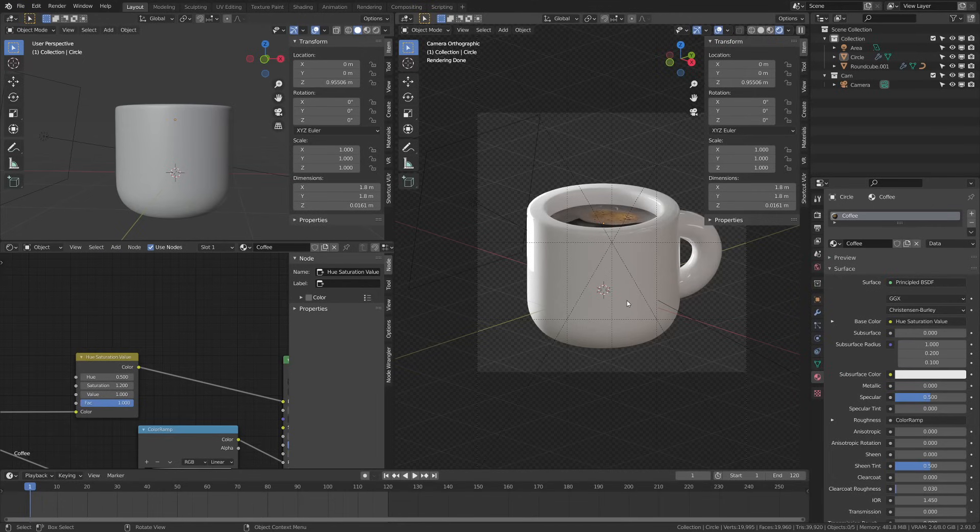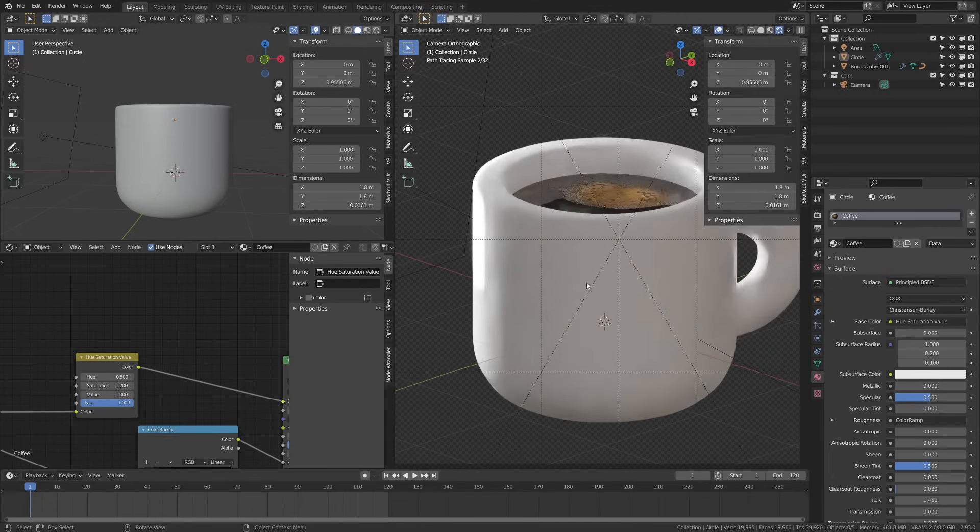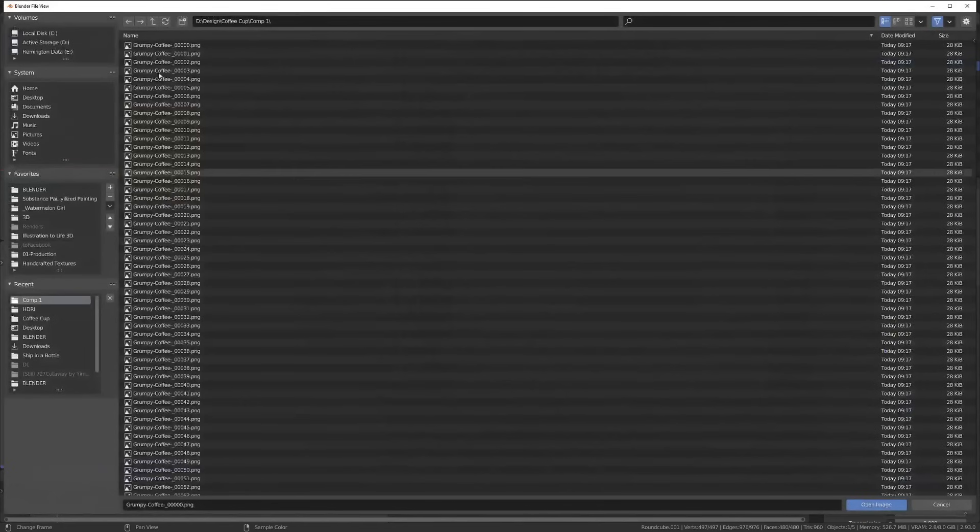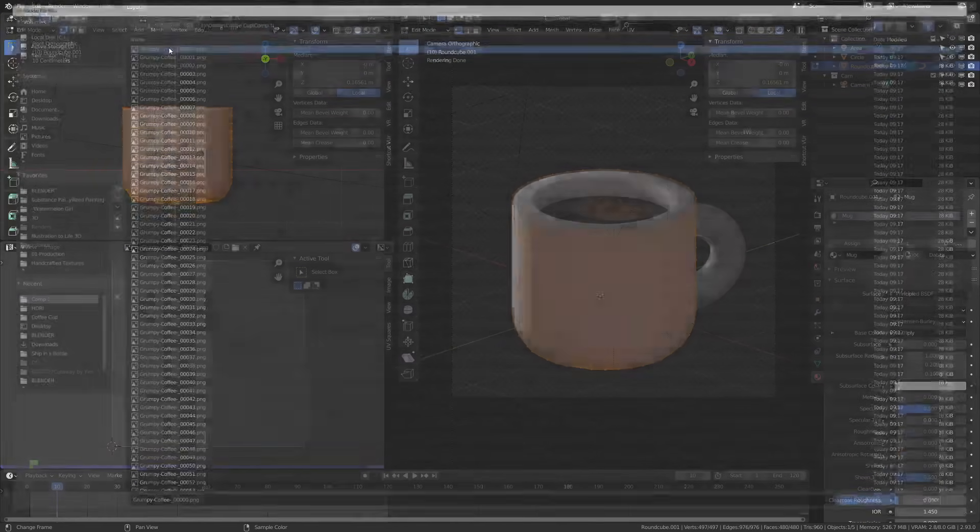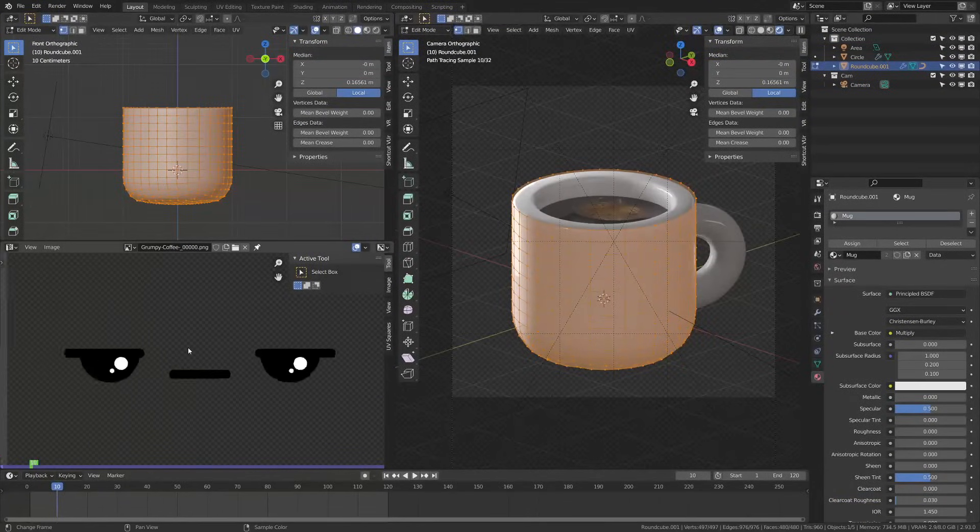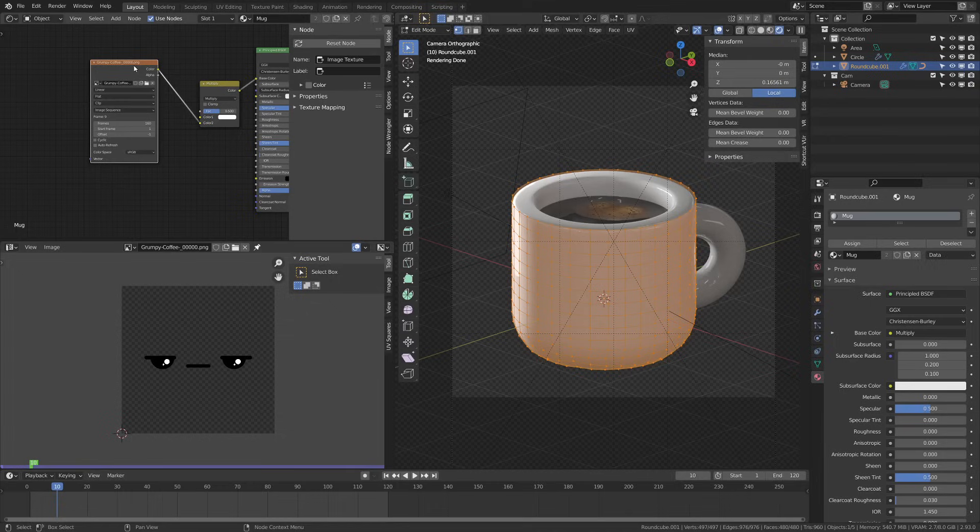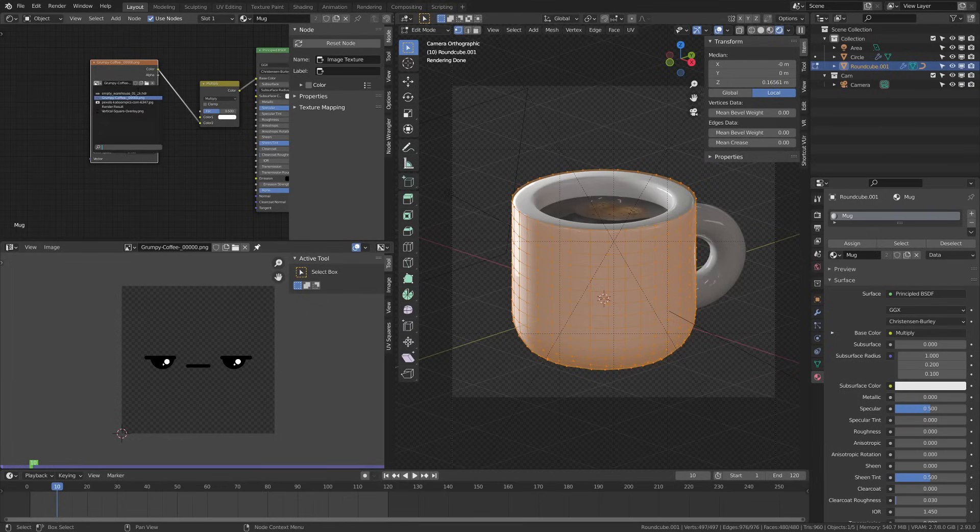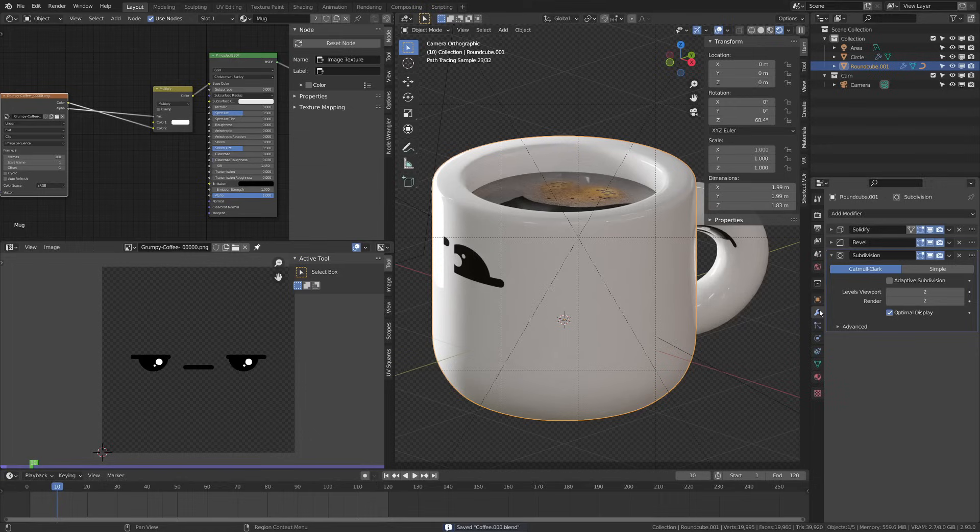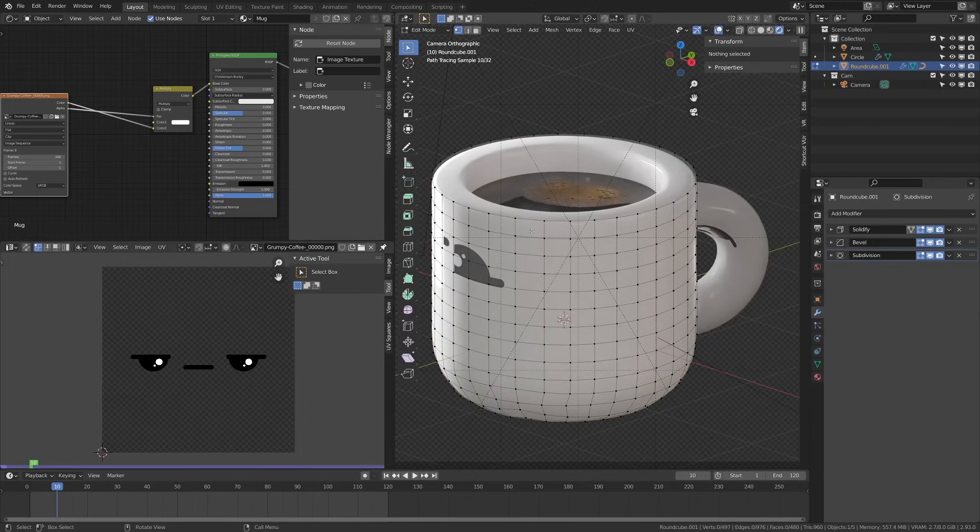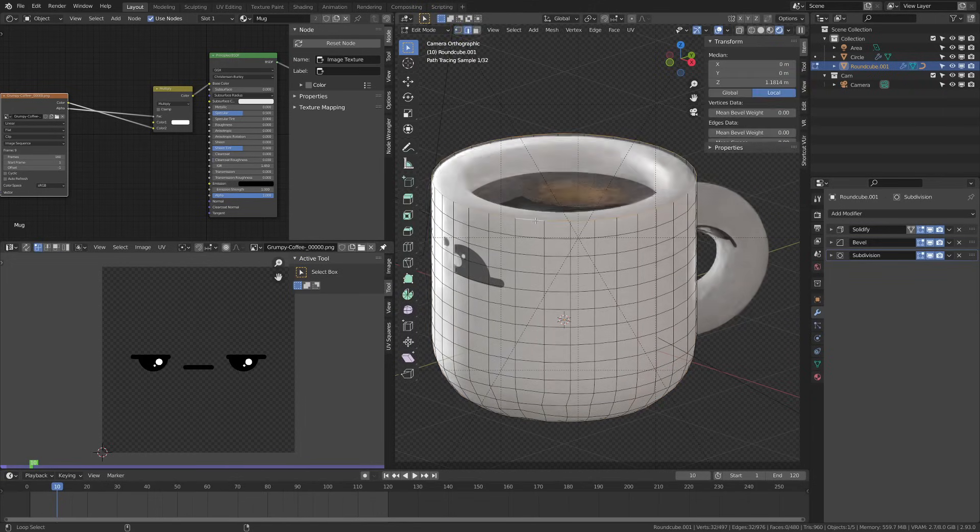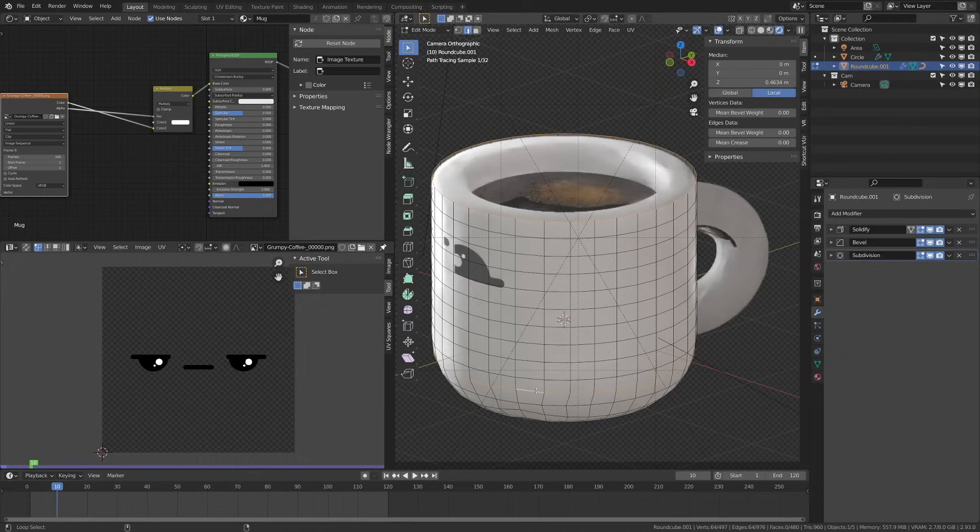Next up I'm going to import the face texture into Blender and I plugged mine into a mix RGB node and then put that into my color on my principal node and then I just turn the roughness down a bit to kind of give my mug a ceramic look.